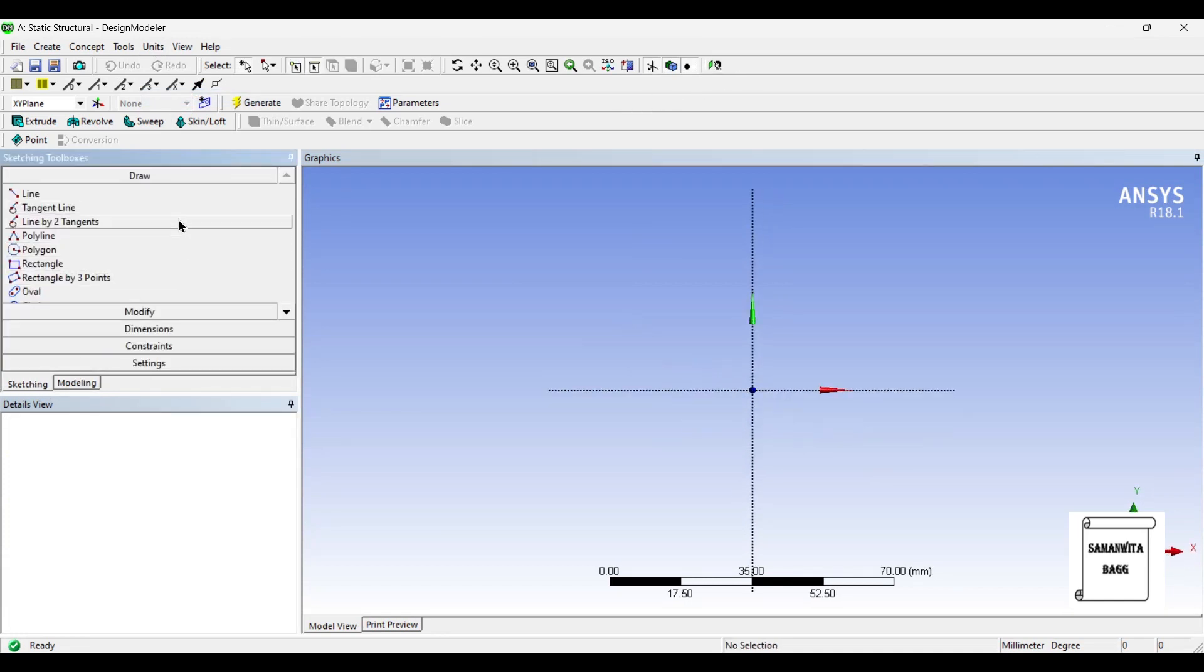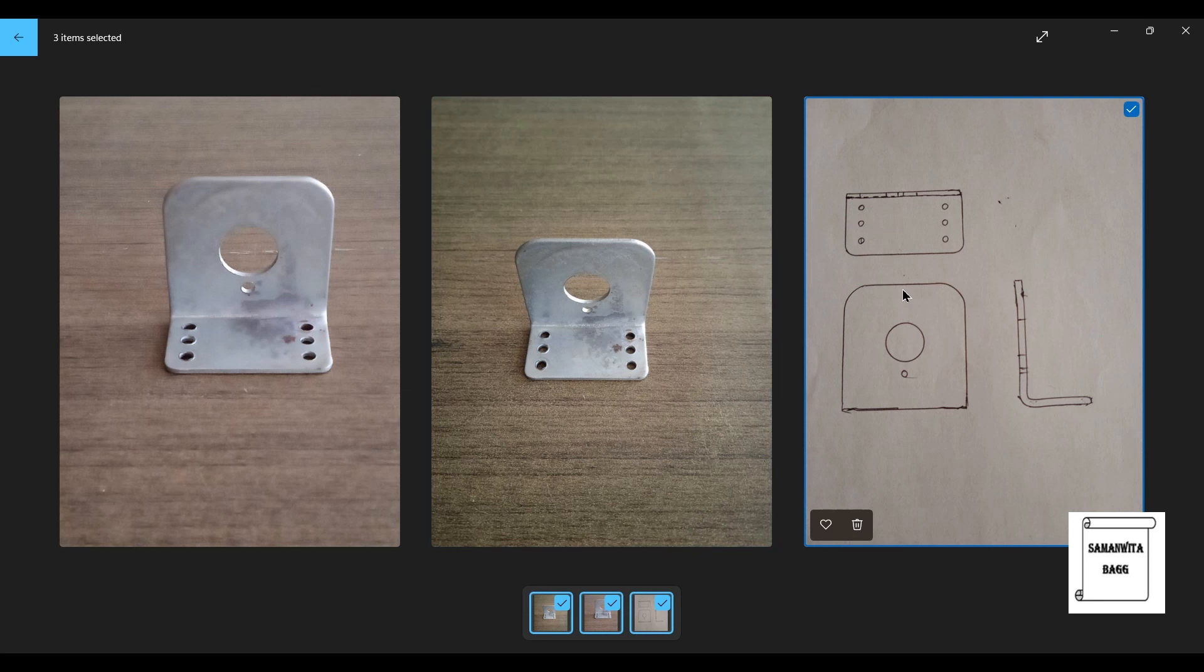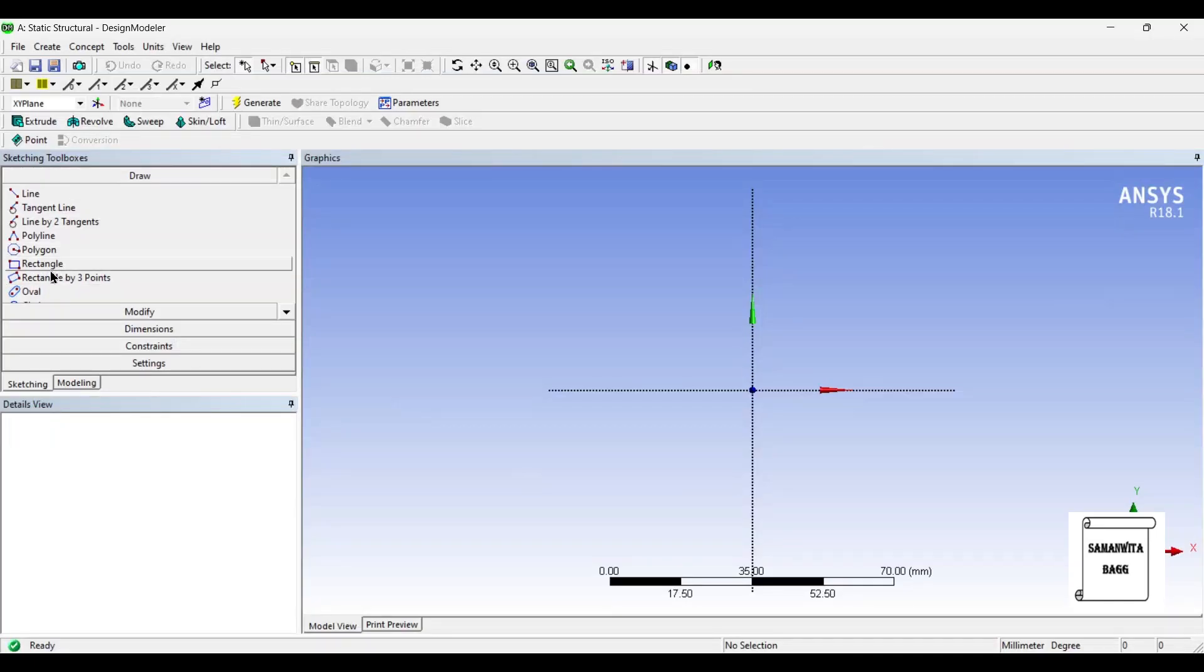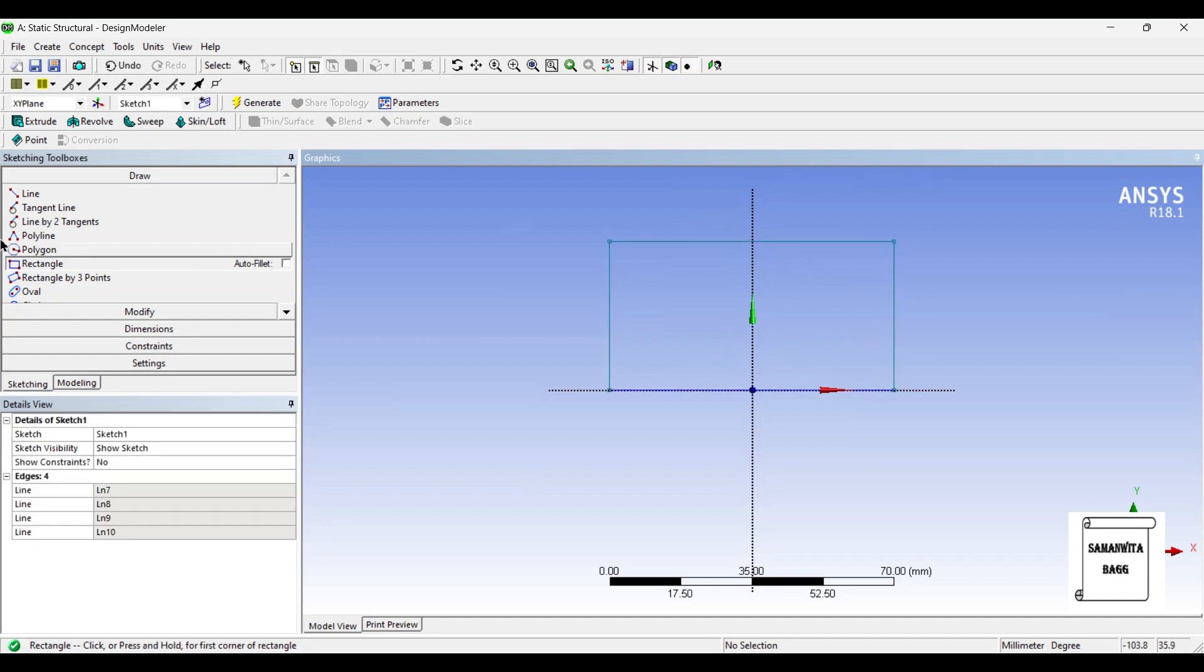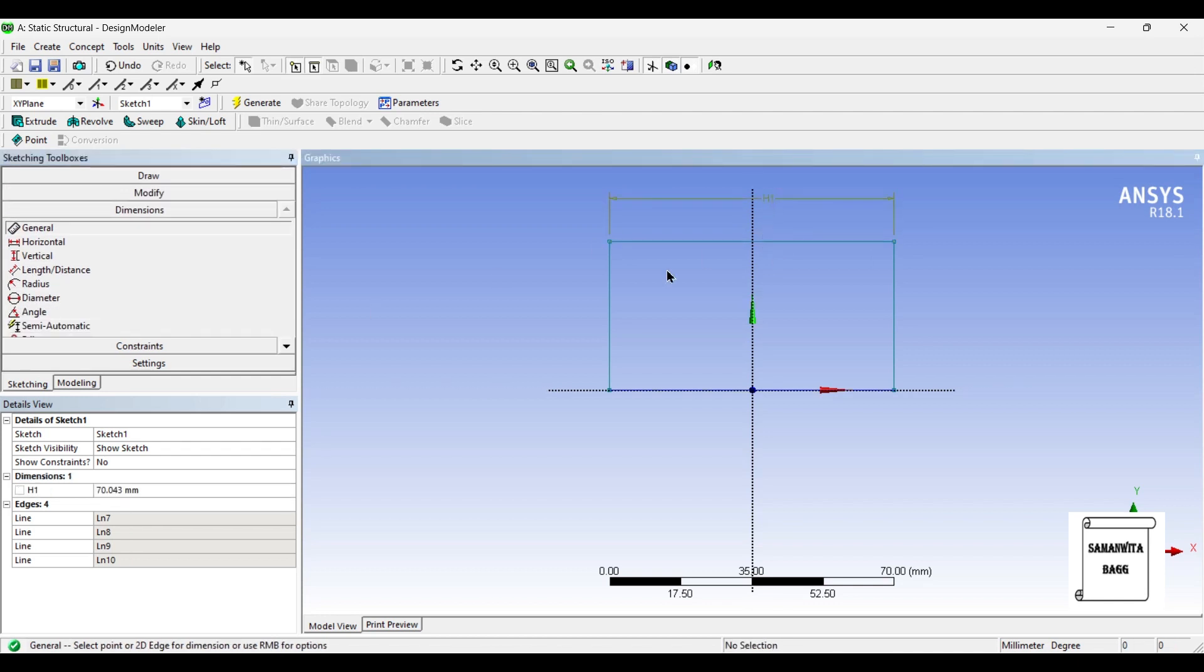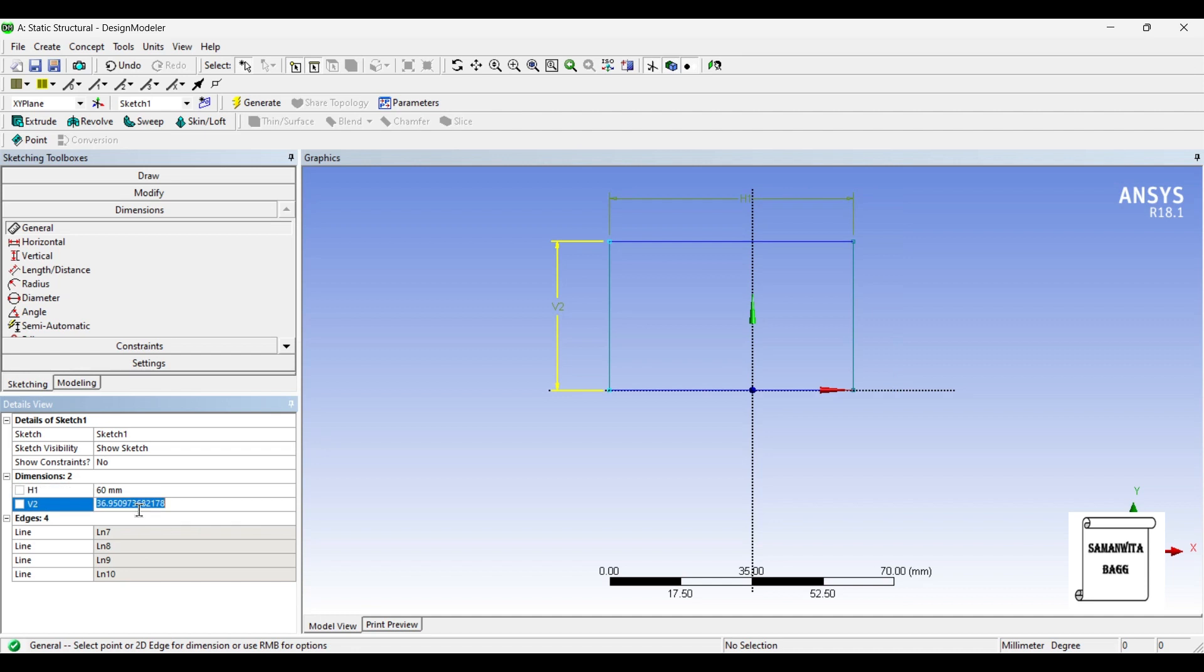I will go for the first sketch. Now, if you see here, I will first use this front view to make this sketch. I will start with the use of a rectangle. I will give it dimensions. H1 is 60 and V2 is 40.